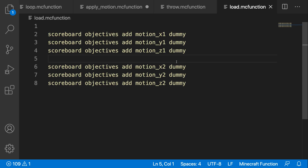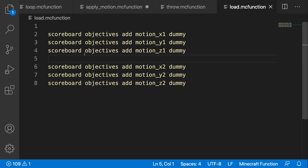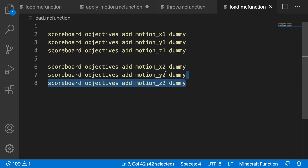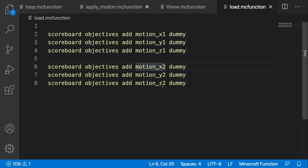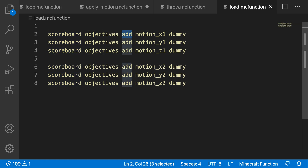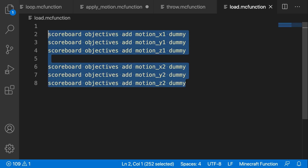The first thing we have to do is write down the coordinates that the entity is summoned at. In order to do that, we need scoreboards — we're going to create six: x, y, and z for the first set, and x, y, and z for the second set. You can name them whatever you want — just do: scoreboard objectives add [name] dummy, making sure to include x, y, or z and whether it's position one or two. Use 'dummy' to indicate that only commands will modify it. In total, you should have six scoreboards being added.